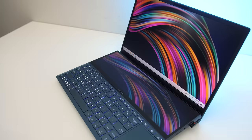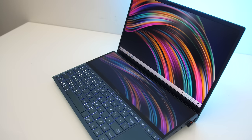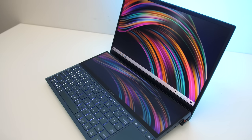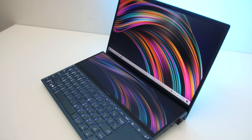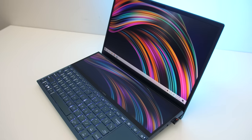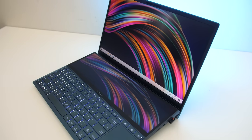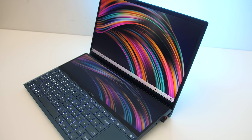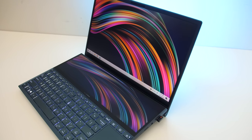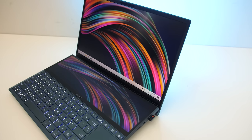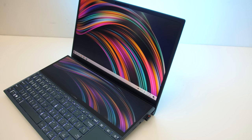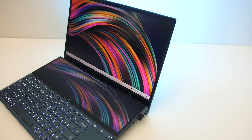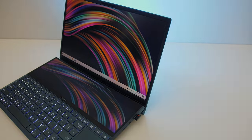With the basics out of the way let's get into the most interesting part of this laptop, the dual screens. The bottom screen, what they're calling ScreenPad Plus, is a 12.6 inch touchscreen with a 1920x515 resolution with a 60Hz refresh rate.